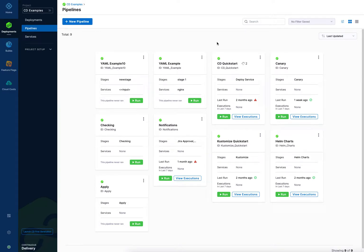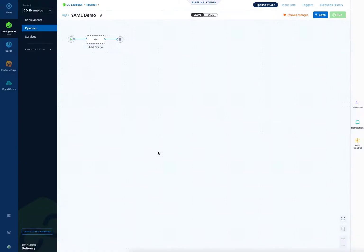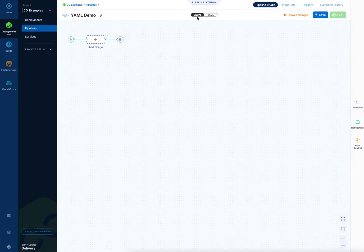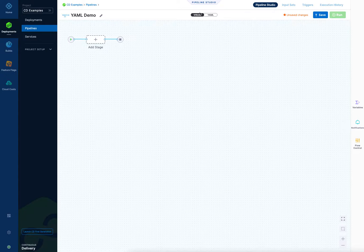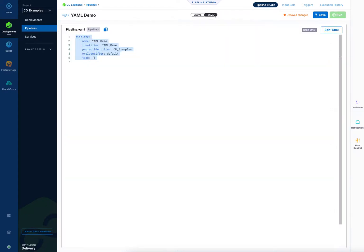Okay, let's look at how to create pipelines using the Harness YAML builder. I'll start off with a new pipeline here. In the pipeline studio you can see there's Visual and YAML tabs. Visual you're probably familiar with from adding stages and settings there, but YAML you can do the same thing.